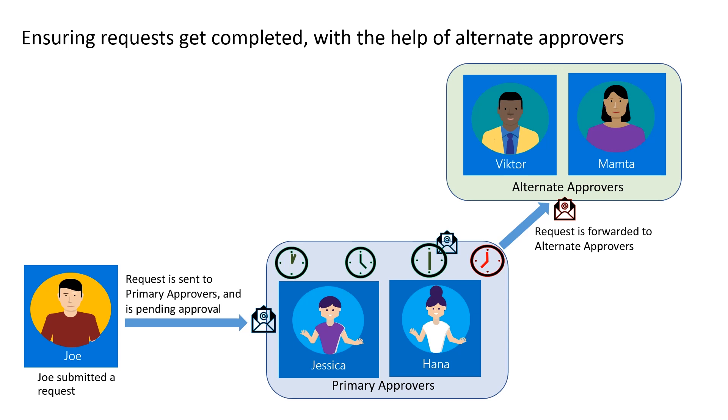When users submit requests, the approvers may not get to it as soon as possible. This results in the requester waiting for access for several days. If the approvers are perhaps super busy, say at an all week conference, they may miss the pending request. When that happens, the request eventually expires and the requester gets nothing after waiting for several days.